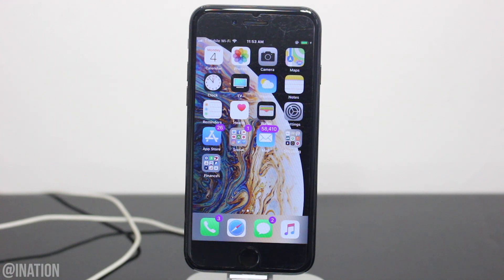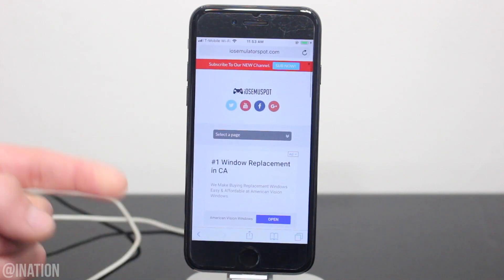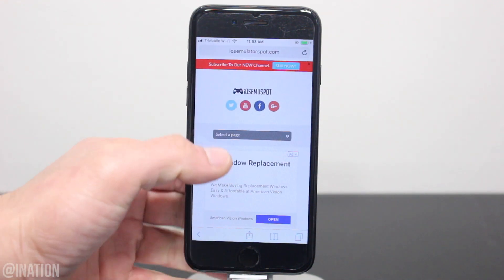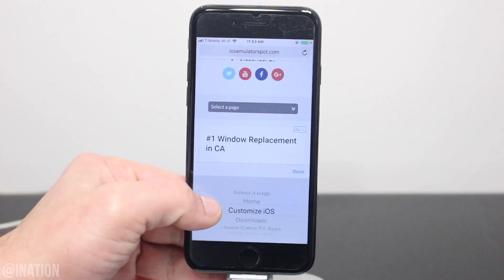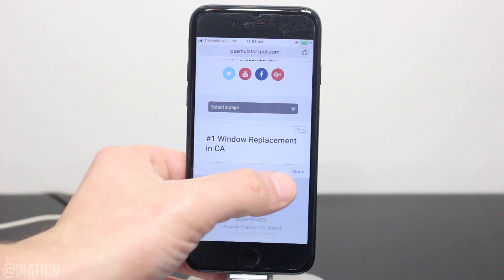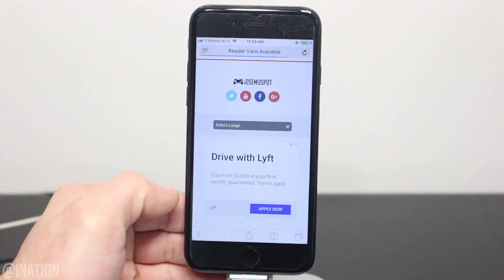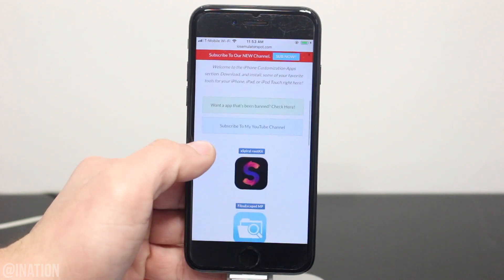So if you want to get iPhone X features on your device, open up Safari, navigate to iOS emulator spot, hit the menu tab, and go into the Customize iOS section. I'll put the link down below in the description.